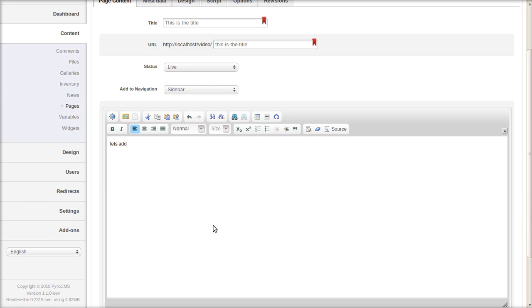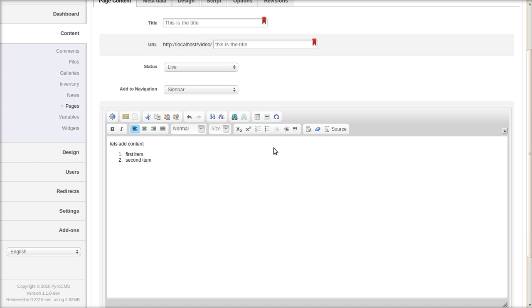Now let's do some content. A couple different things. I'll do an ordered list here. And also an unordered list.